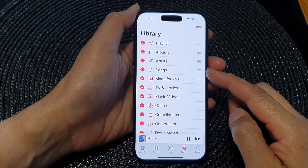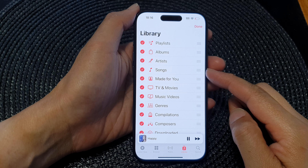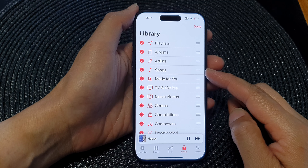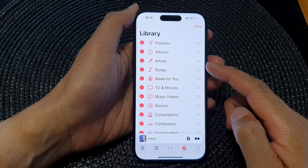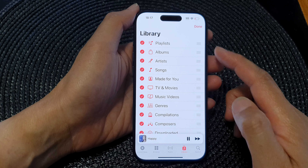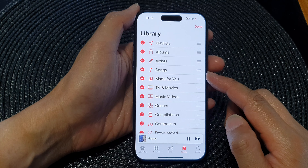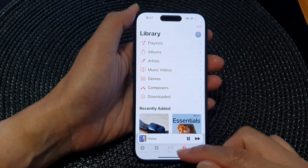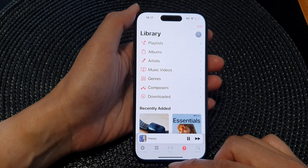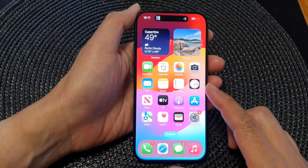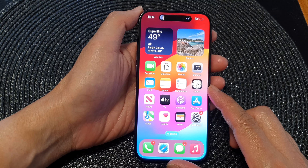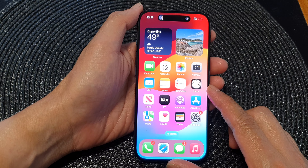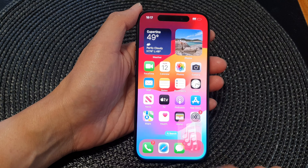In this video we're going to take a look at how you can show or hide songs in Apple Music Library on the iPhone 15 series. First let's go back to the home screen by swiping up at the bottom of the screen. On the home screen, tap on Apple Music.